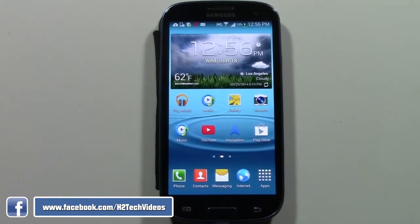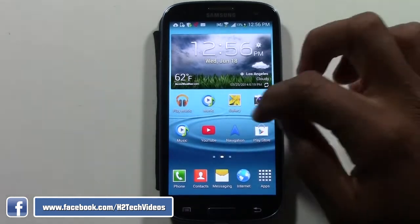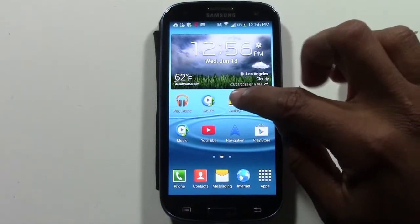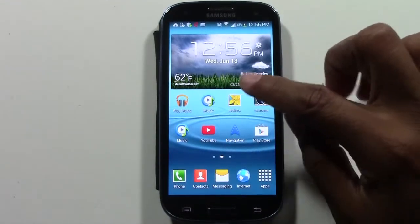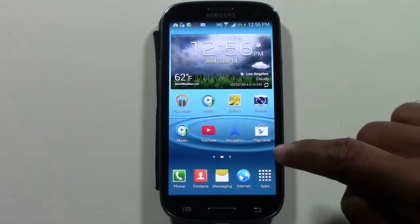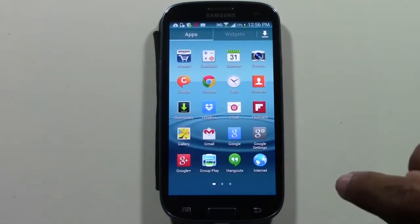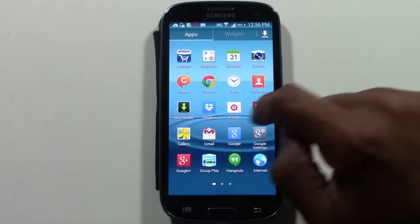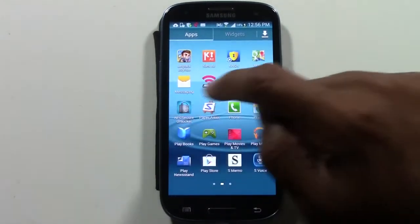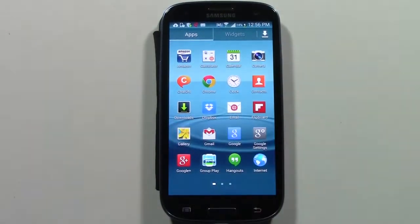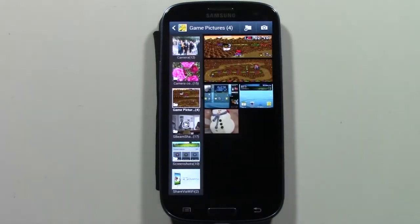The first thing we need to do is go to our gallery, which is this little picture right here. If yours isn't on the front, you can go to your apps — bottom right corner — and tap on apps. There it is. If you don't see it there, just swipe through until you find it. Here it is. We're going to tap on gallery. Gallery is where you find your pictures.